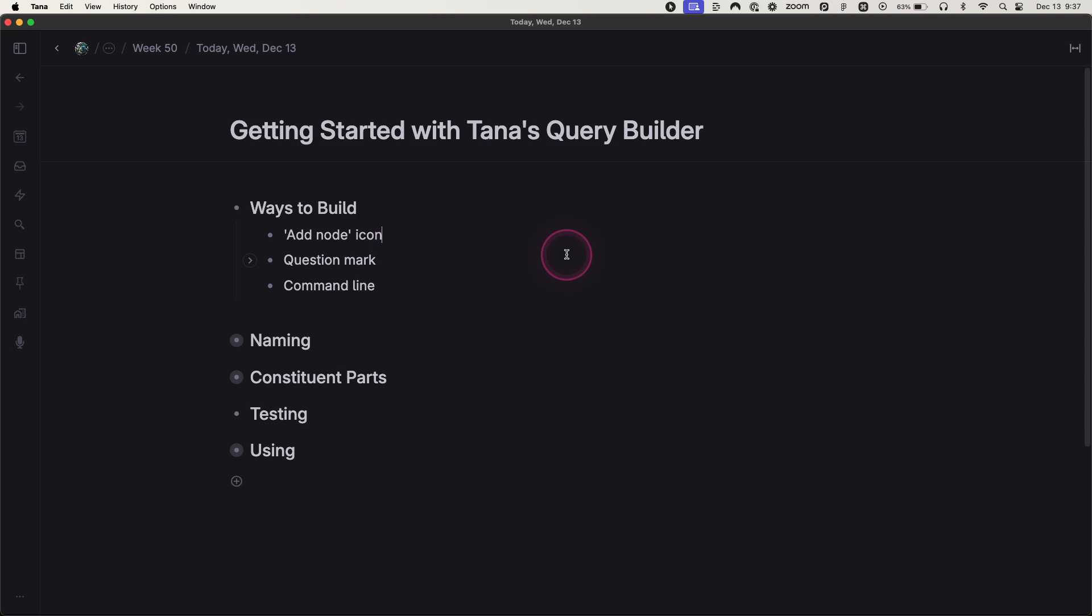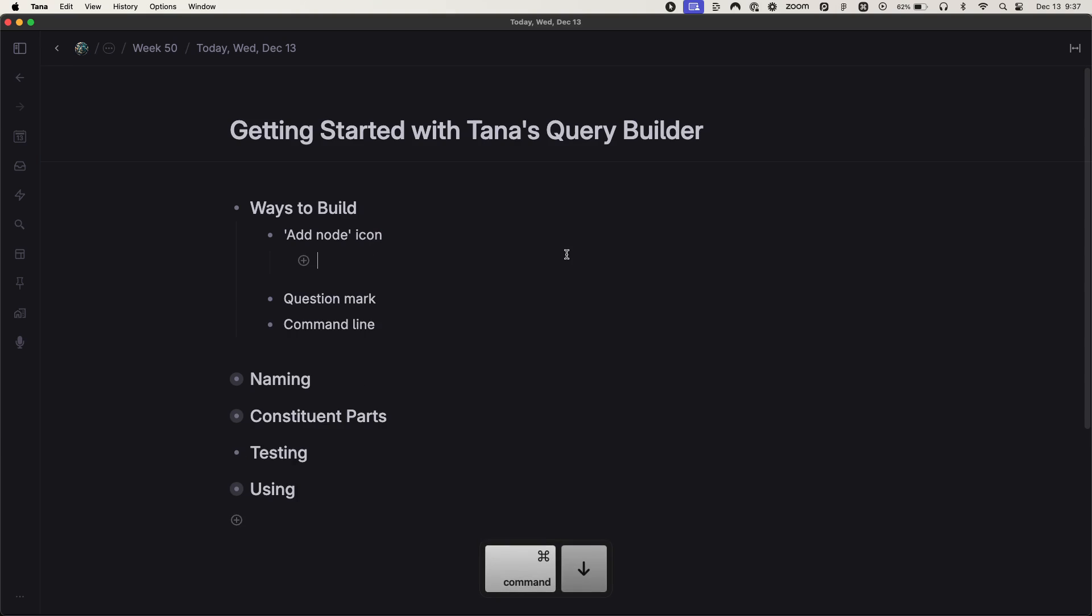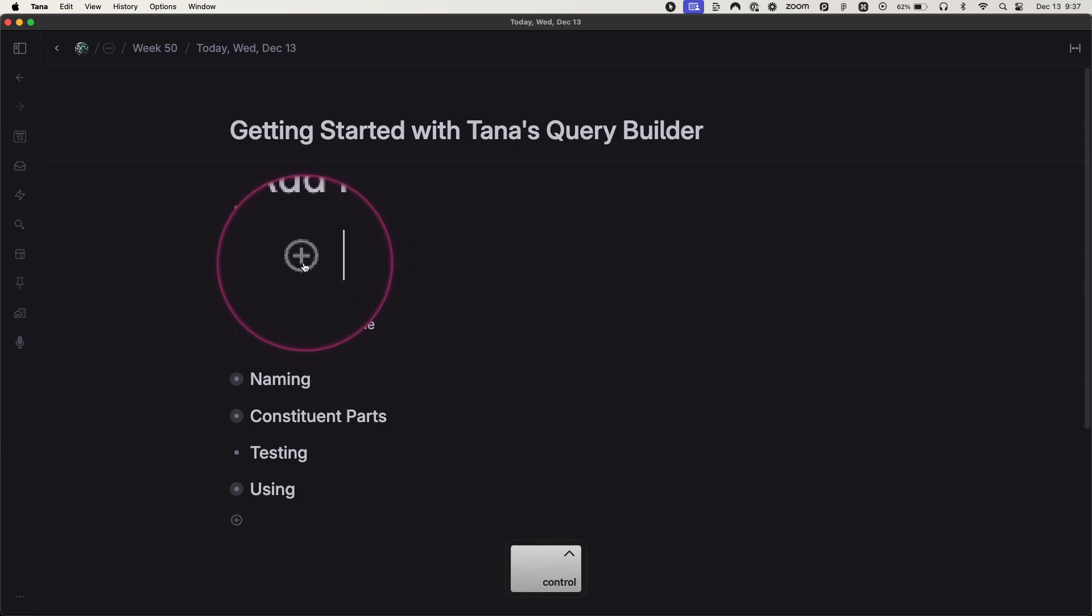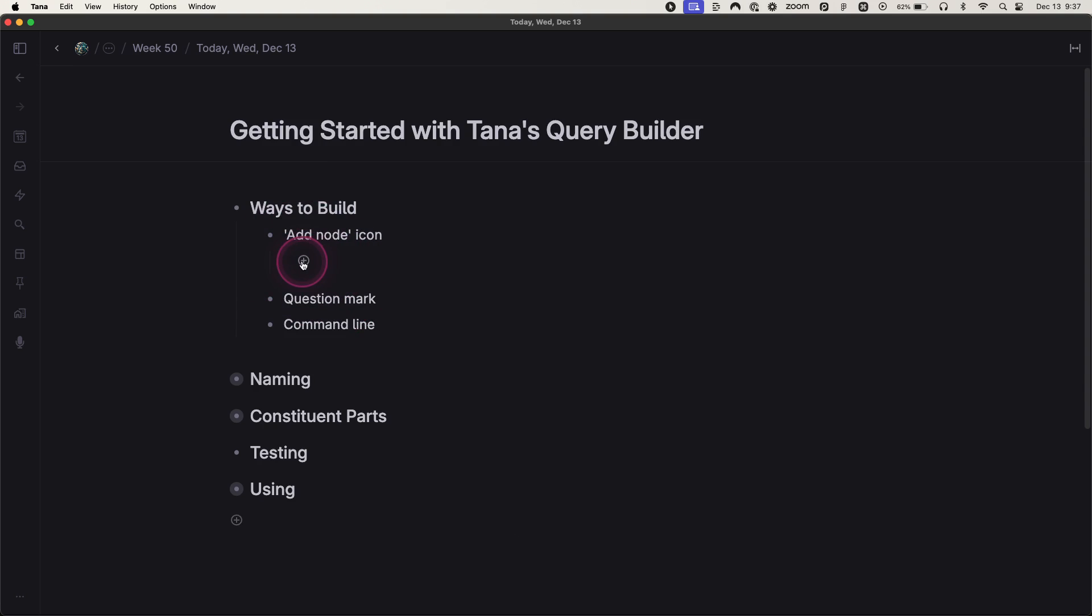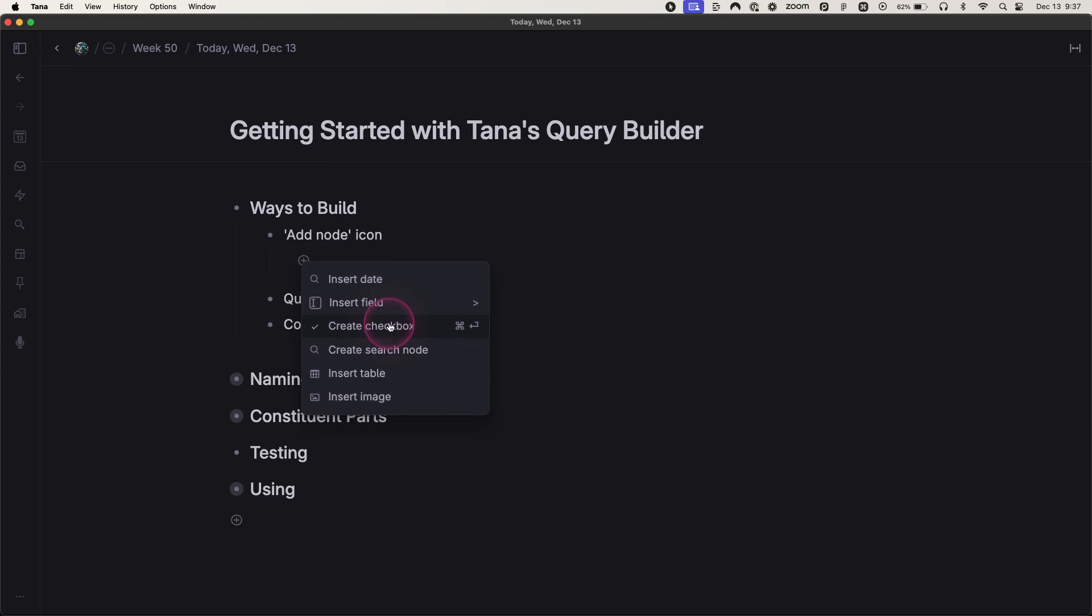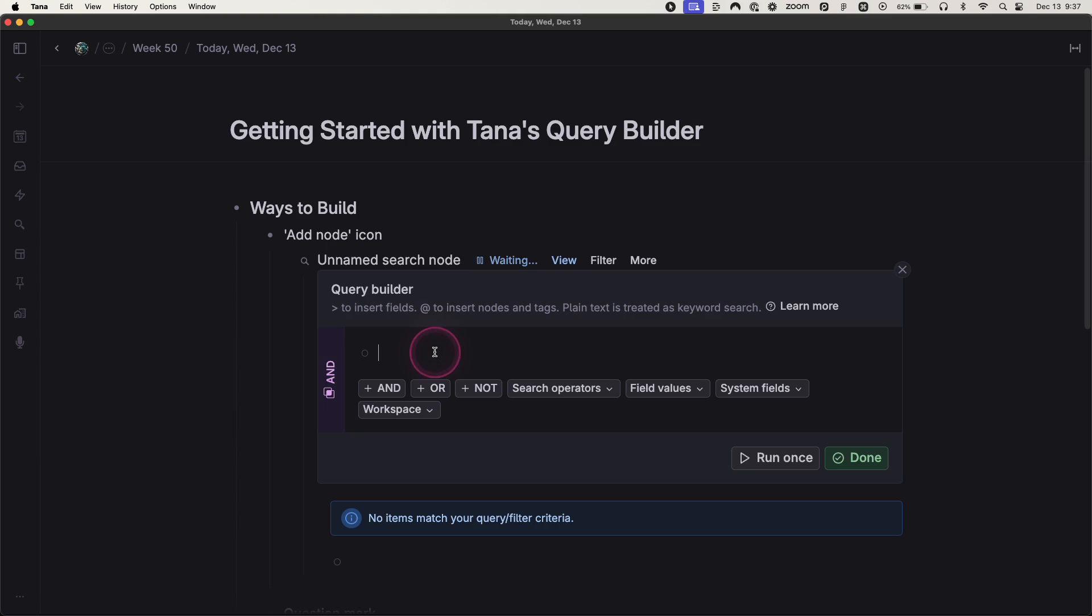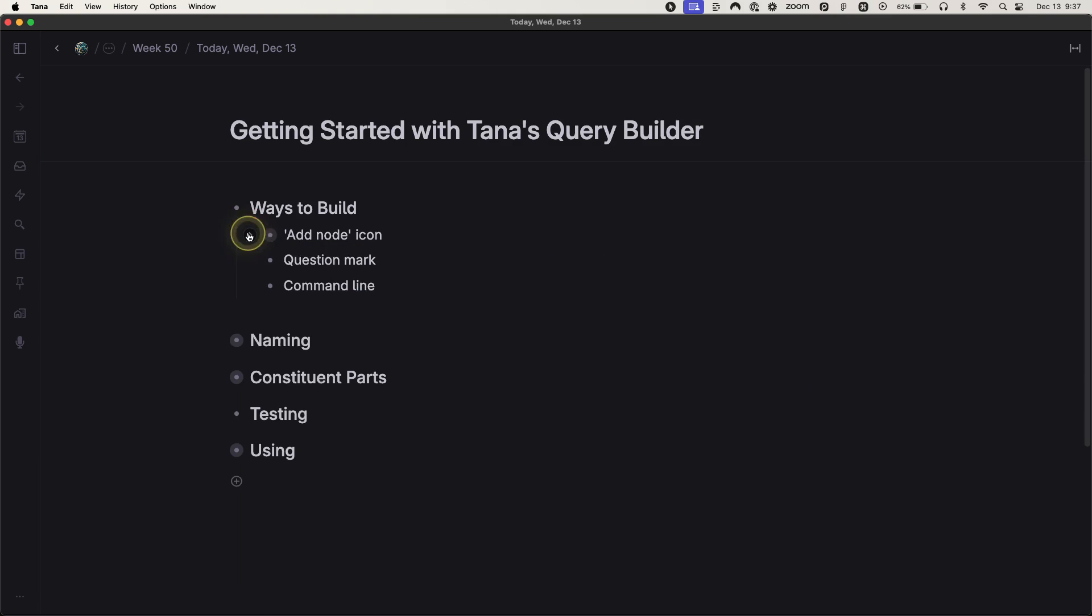This first one is using what I'm calling the add node icon. What is that? That's this right here. So it's a plus with a circle around it. And so if you click on that, one of the options that appears in the menu is create search node. If you click that, it opens the query builder.